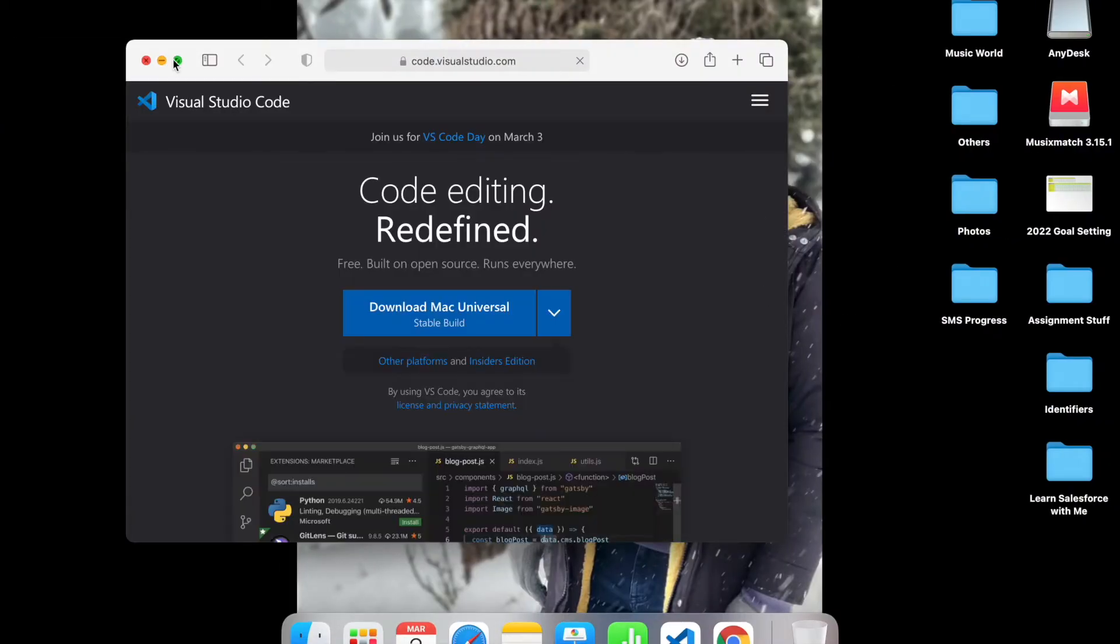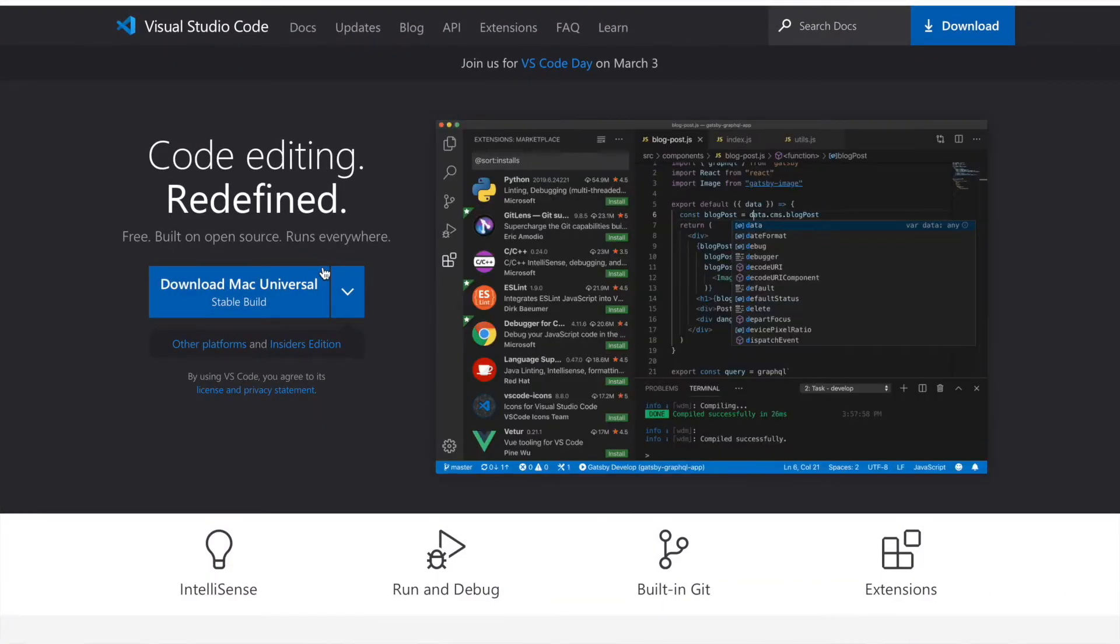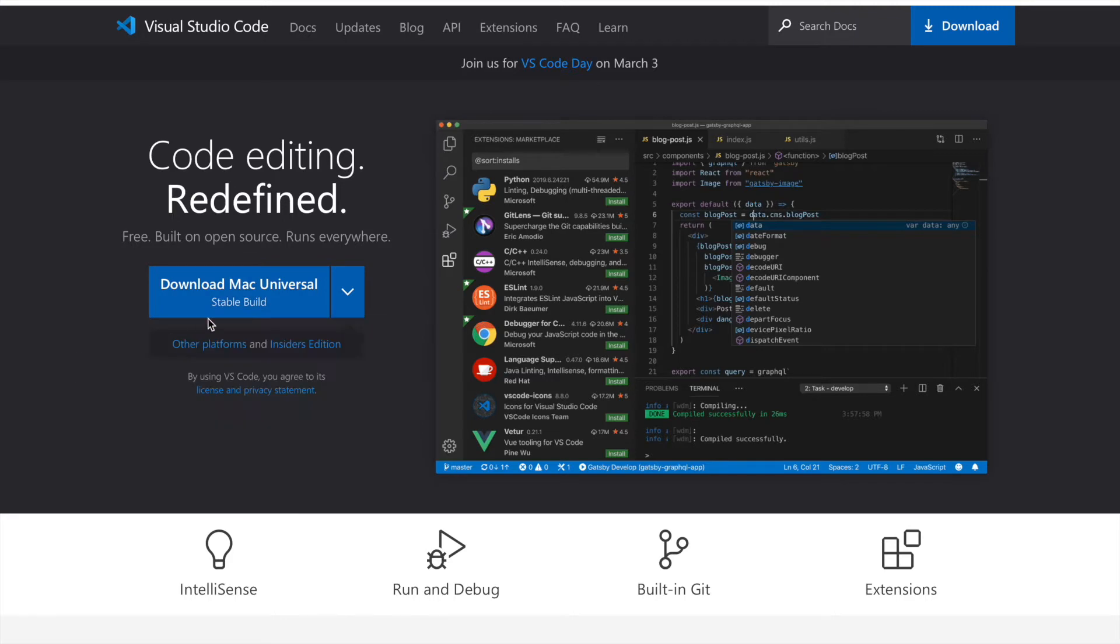This opens up in the browser and lets us download either the Mac version, Windows version, or the Linux version. Whichever operating system you're on, you can just click on the download button and you should be able to download the latest stable version for VS Code.